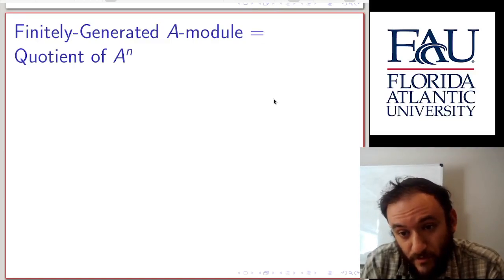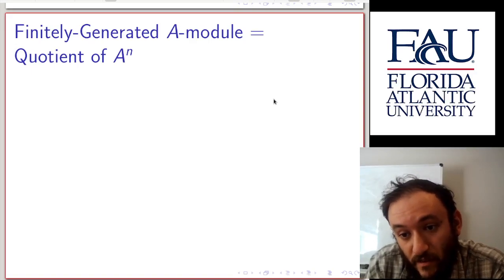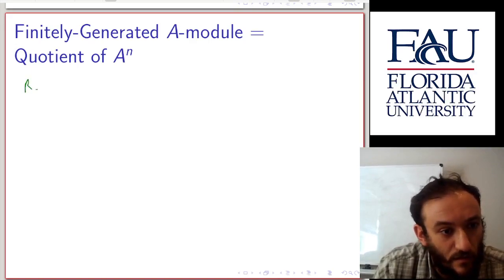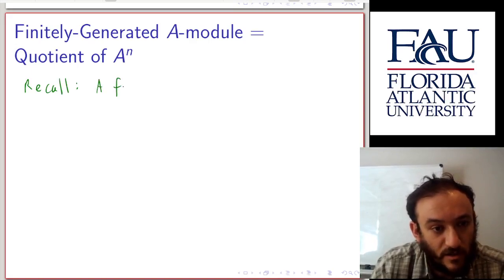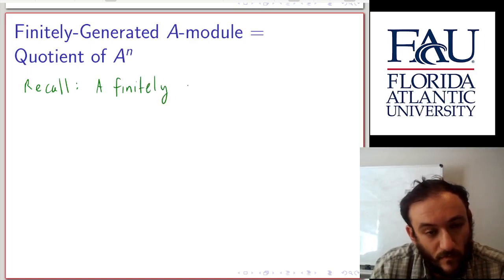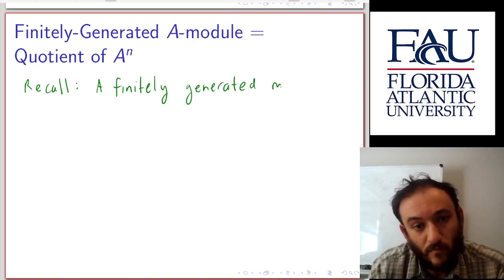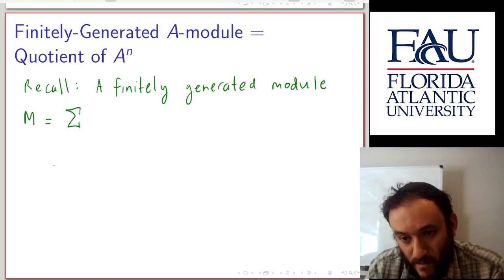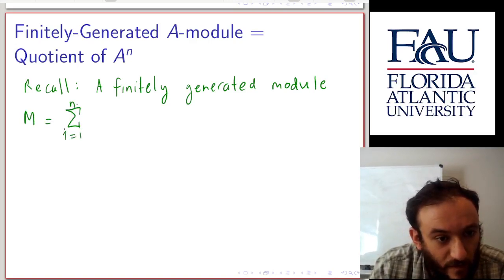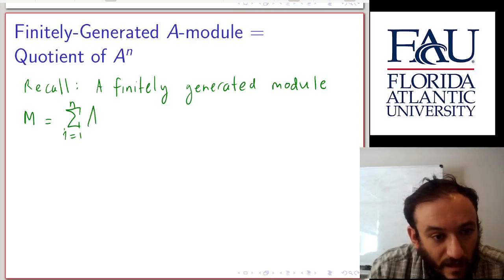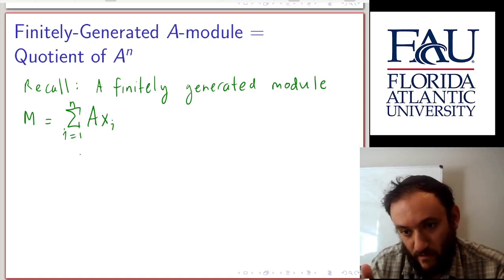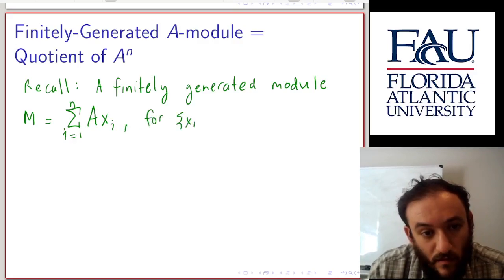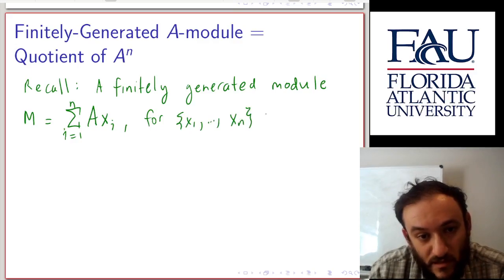A finitely generated A-module is going to be equal to a quotient of some finitely generated free module, and we'll see that now. A finitely generated module is one that can be written as the sum over some finite index set of A times x_i, where each x_i is a fixed element in the module — for x_1 through x_n in our module — and these are called generators of the module.